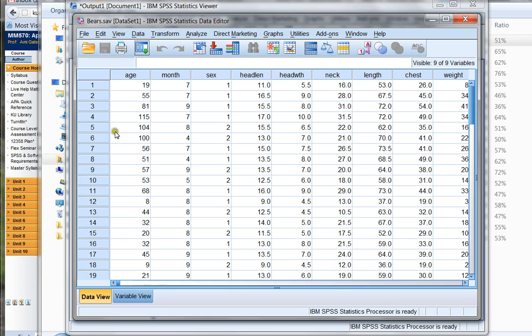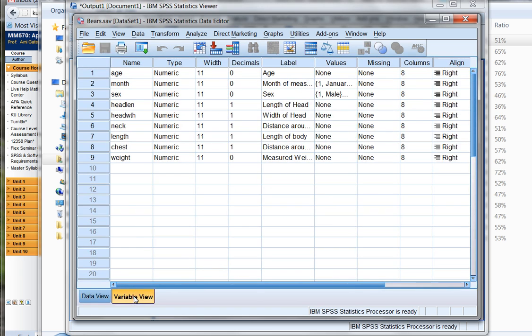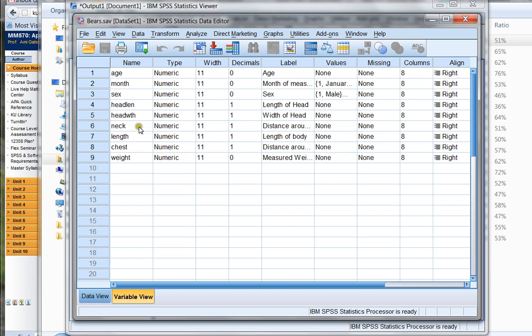If I double click the BEARS file, SPSS will automatically open on my computer and then it will open up the BEARS data set file. Here's my BEARS data set. I've got the age of the BEARS, the month, male or female, head length, head width, and so on. If I click on Variable View, it shows me all the variables that are on this data set. I've got the age of the BEAR, the month, the sex male or female, the head length, the head width, the width of the neck, and so on. So by clicking Variable View in any of my data sets, I can see all the variables that are listed. I can learn what these variables mean.